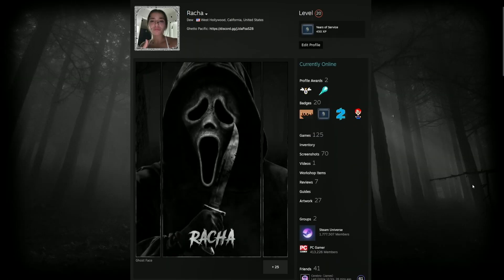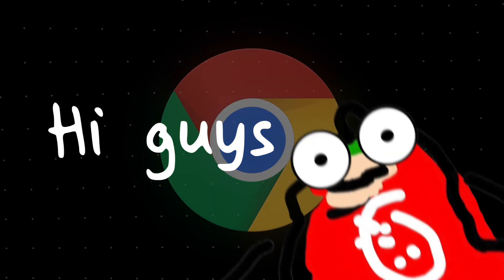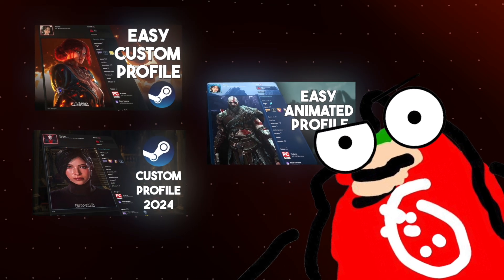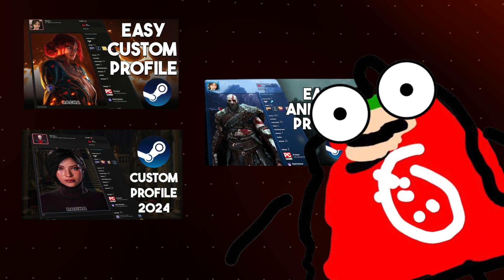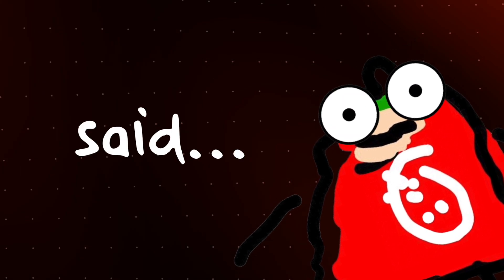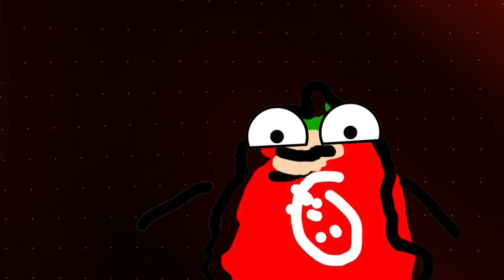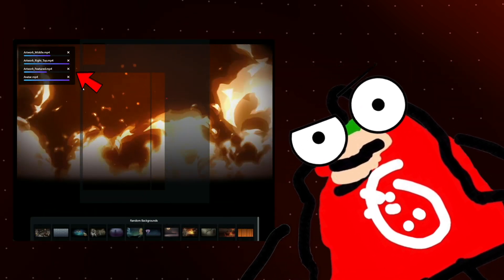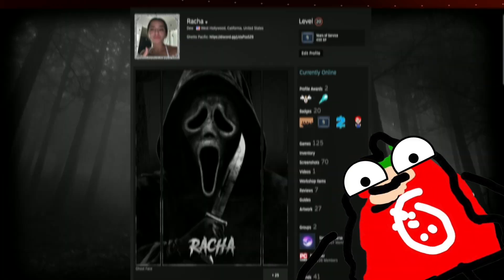Crafting a Steam artwork is simple — no Photoshop, no paid apps, just your browser. Hi guys, my name is Racha, and I've made three videos about making your very own Steam artwork. The only tool you need is your browser. It's so easy, and I'll even show you one secret trick that nobody else is talking about.